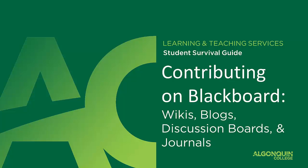Hello students, and welcome to the video tutorial on Contributing on Blackboard. Blackboard allows students to engage with their course learning online in more ways than just doing tests and handing in assignments.